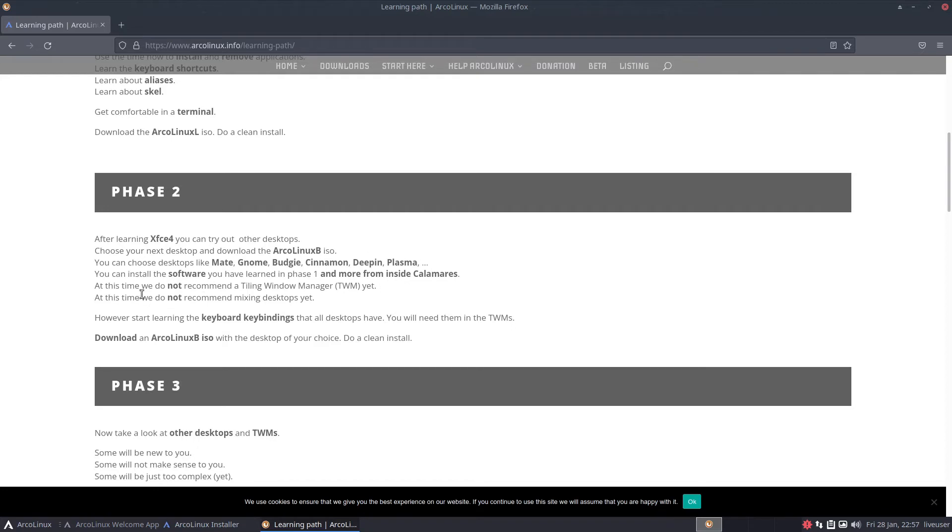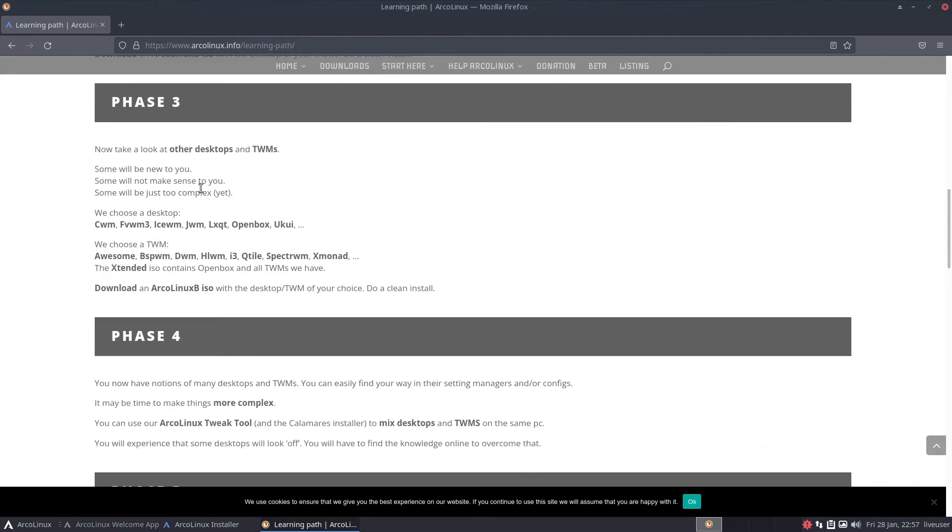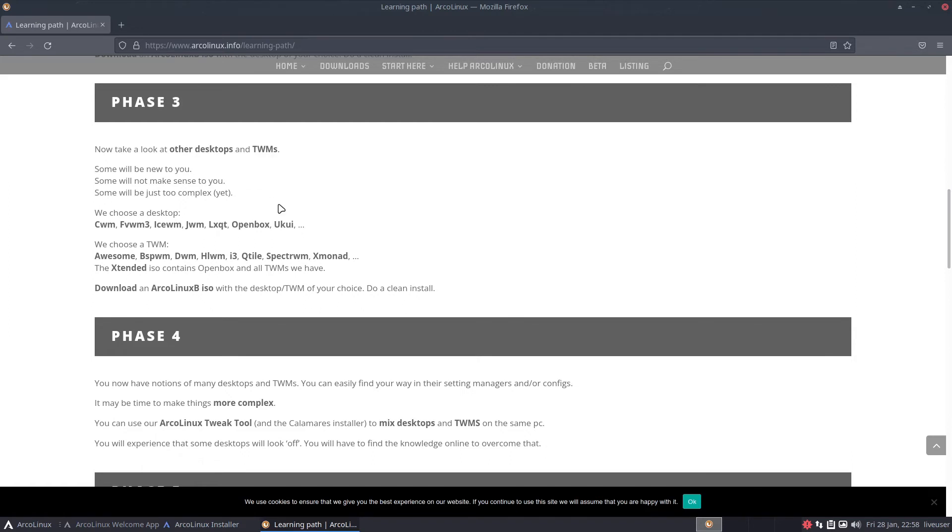At this time we do not recommend mixing desktops yet. However, start learning the keyboard bindings that all desktops have. You will need them in the TWMs, tiling window managers. Phase 3 is where you basically look into the other desktops and TWMs. We get into geek territory here. Some will not make sense to you. Yeah, I'm looking at the Xmonad config, and some will be too complex.